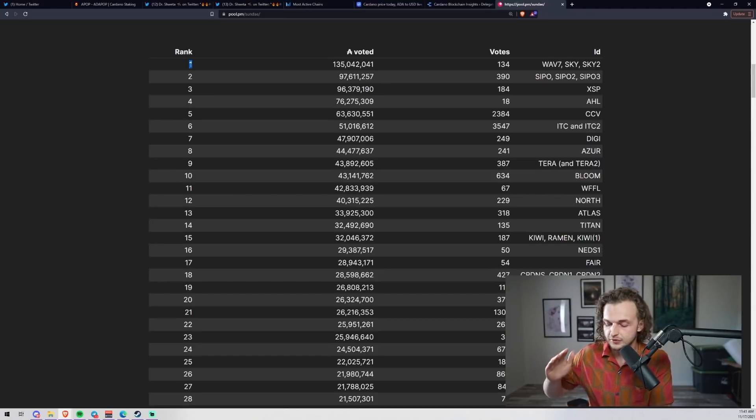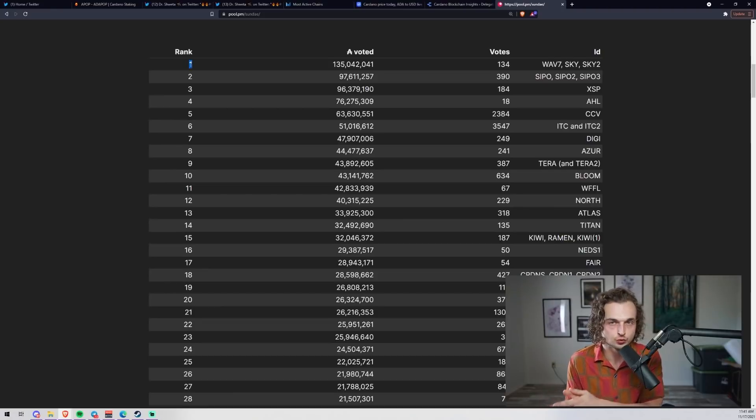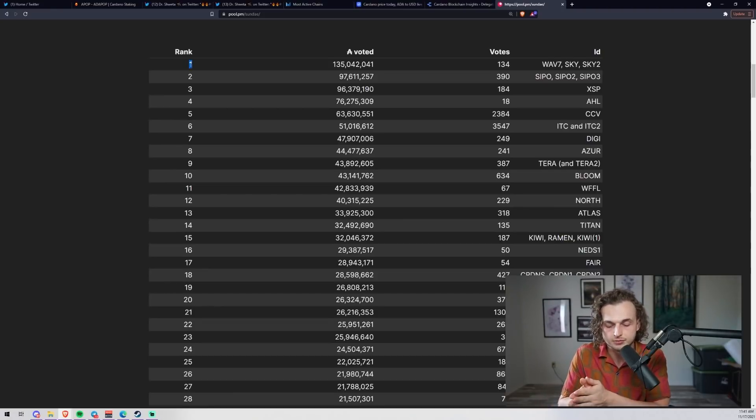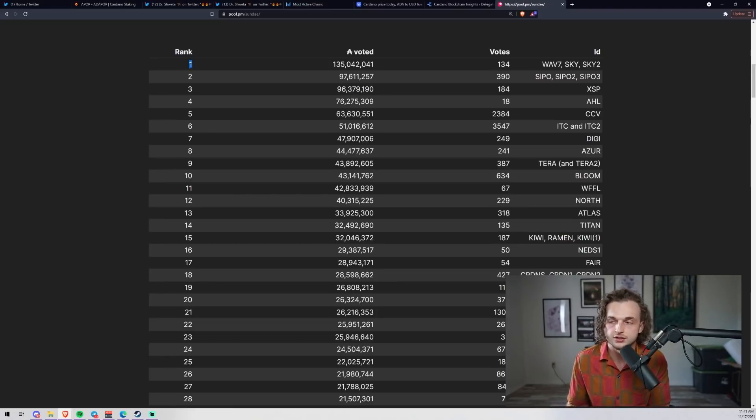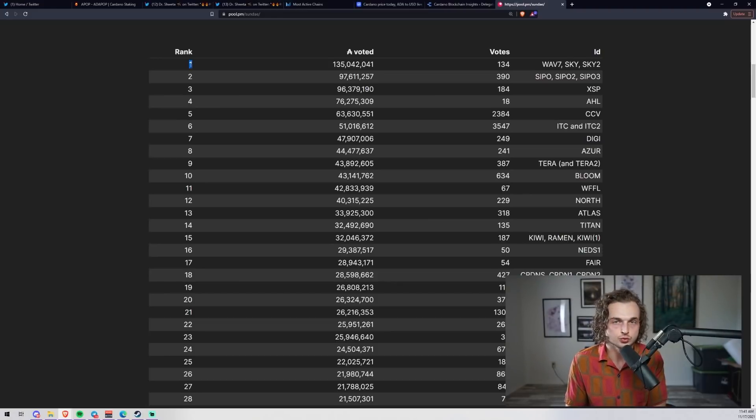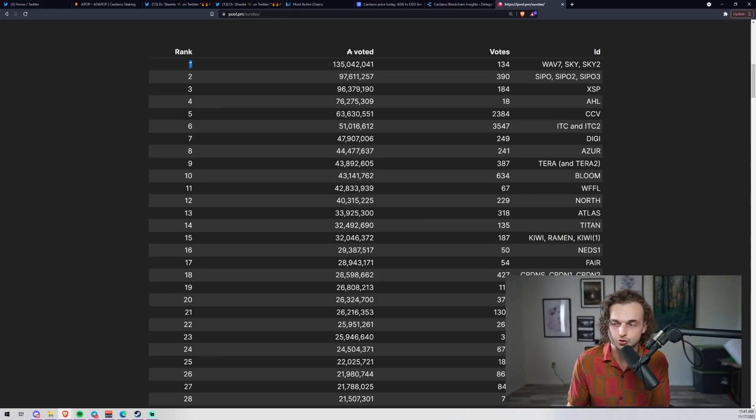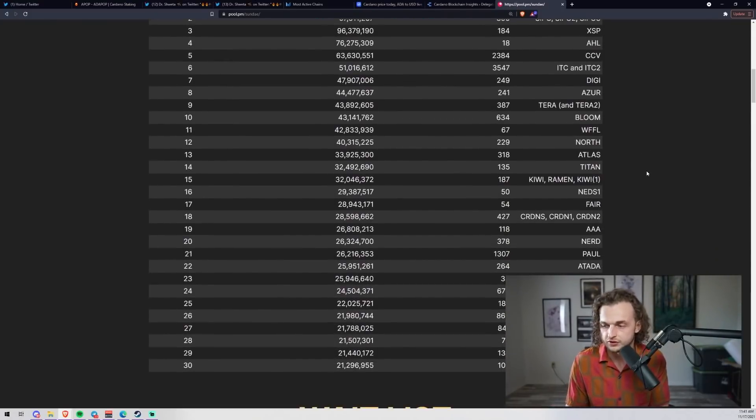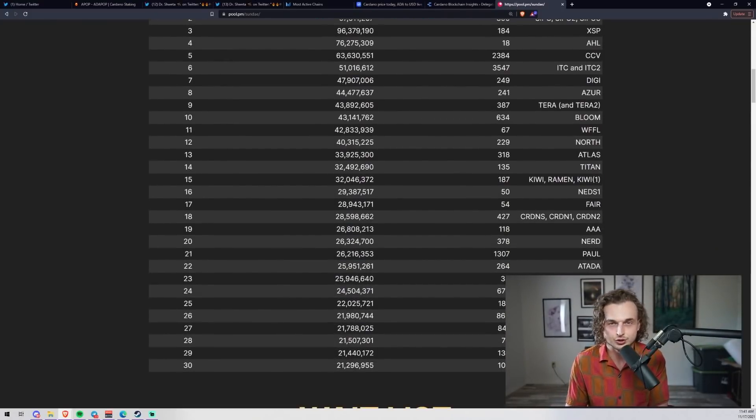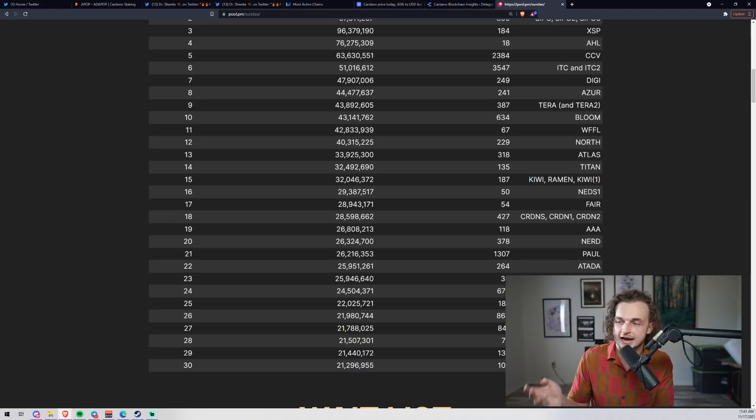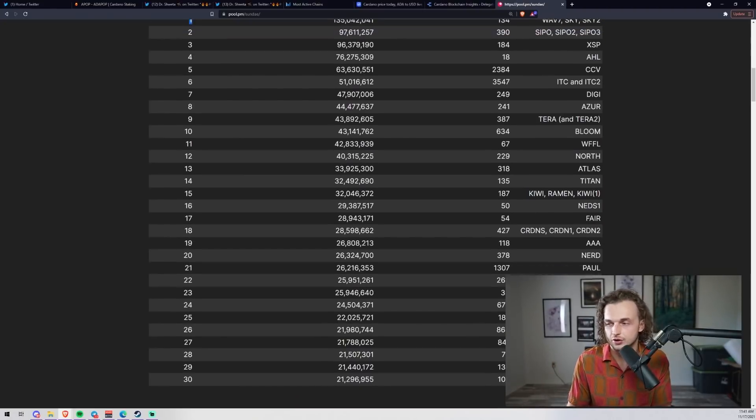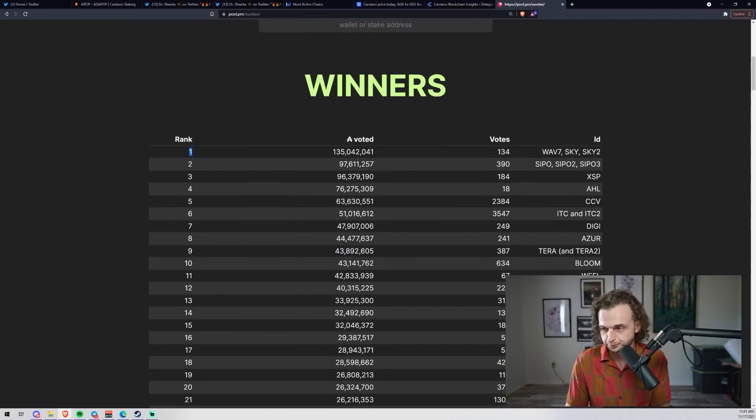Another question I get often is: is it too late to delegate to you to earn Sundae? No, you don't have to delegate until before the epoch that the DEX is launched. We don't have a date yet, but when we do, as long as you delegate before the epoch starts that the DEX is launched, you will earn these tokens. So you can delegate now or later. If you want that update, subscribe to this channel. There are many other great pools that won these tokens - Blue Cheese, Steakhouse, Andrew Westberg, Frog, Grow, Blade, Master, ADA Nerd - a lot of good operators were selected.